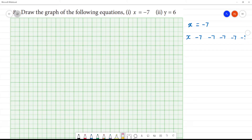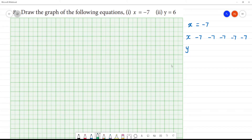We are fixing the value of x as minus 7. Y is the variable that we can choose. So, I will get y values as minus 2, minus 1, 0, 1, 2.